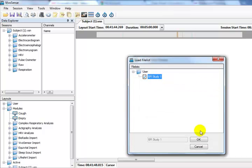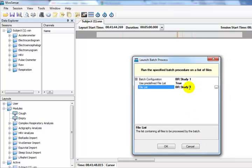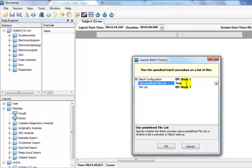Again, we choose BR Study 1. The file list can be left unselected, which will allow us to run a batch procedure on a selection of files without first having to find them in the file list in the Batch Manager.